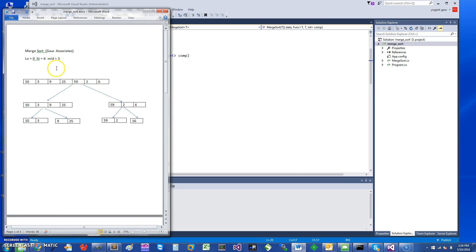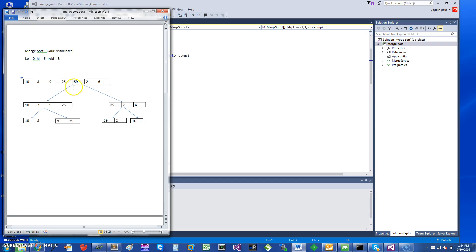Low is zero, high is length minus one (so six), and the midpoint is low plus high divided by two, taking the floor — in this case three. You divide the array into two portions and recursively sort each one.